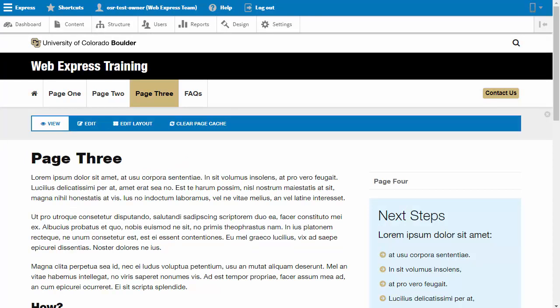Review our full list of tutorials about site navigation and configuring menus on the WebExpress support site.